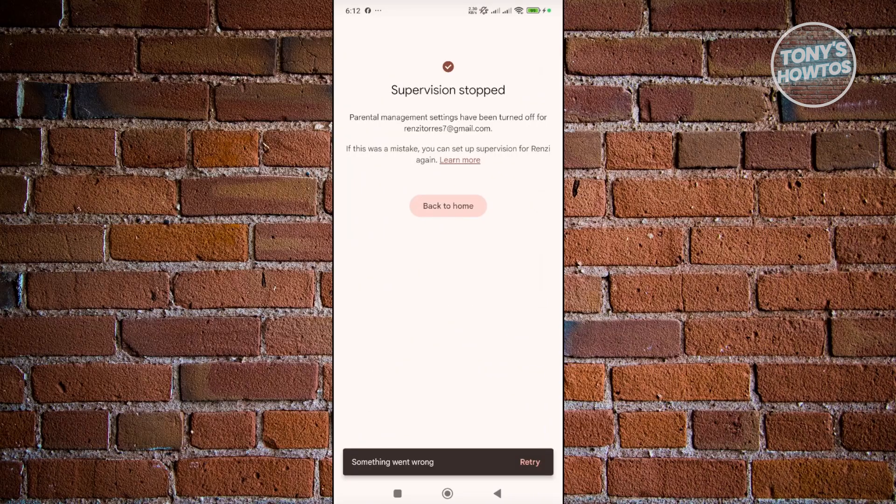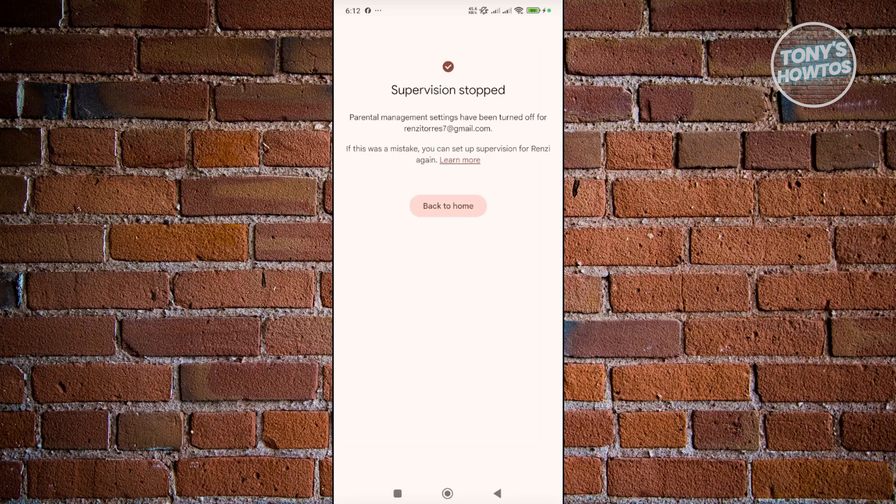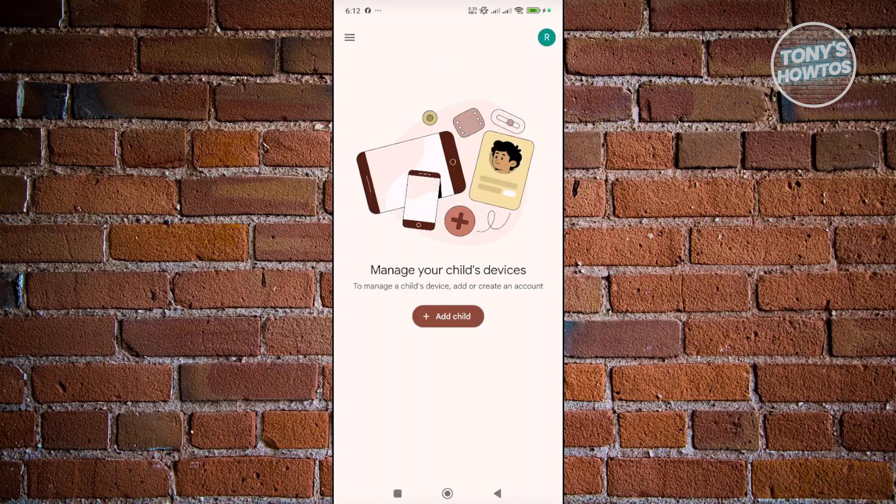For example, in this case, the child that's currently being supervised right now is old enough to do and decide for his or herself. So, yeah, you could just click on back to home here. And as you can see, you're no longer managing someone's or your child's device here.